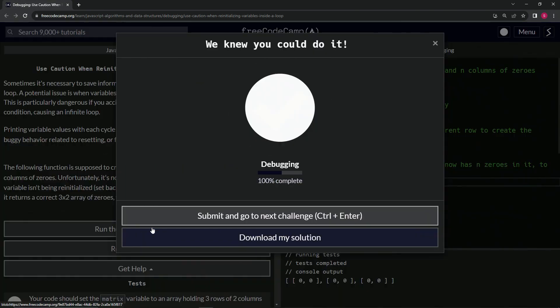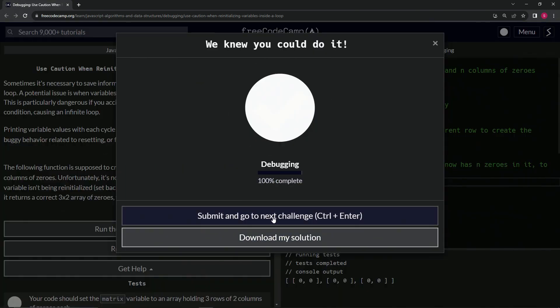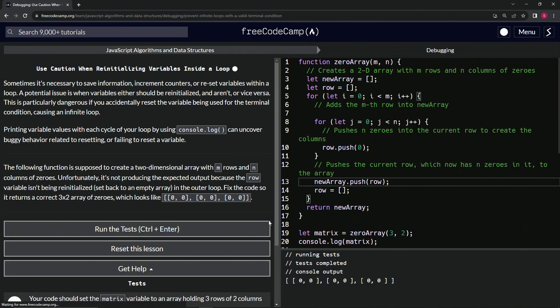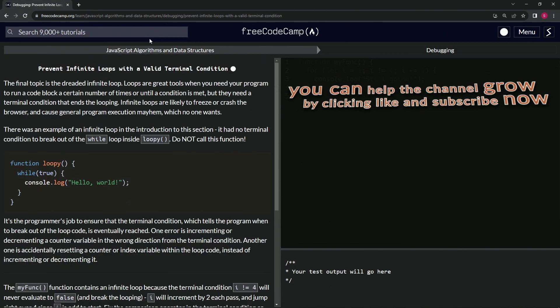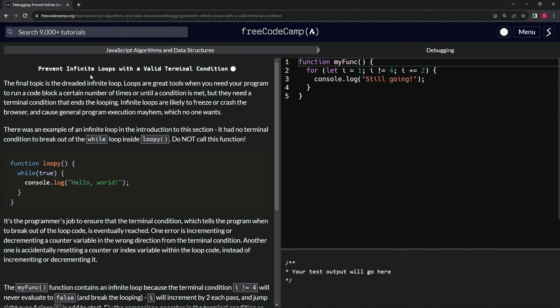Let's run the test. Looks good. And submit it. All right. Now we're on to prevent infinite loops with a valid terminal condition. And we'll see you next time.